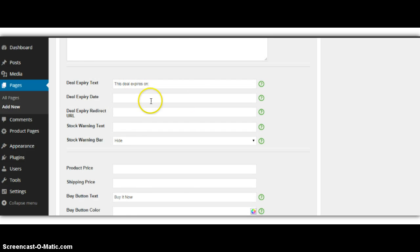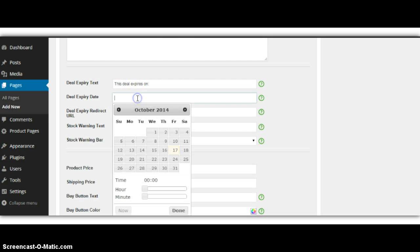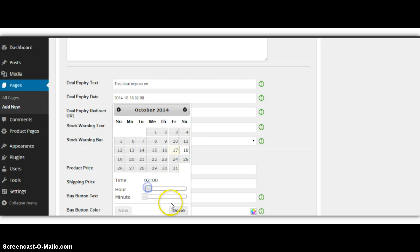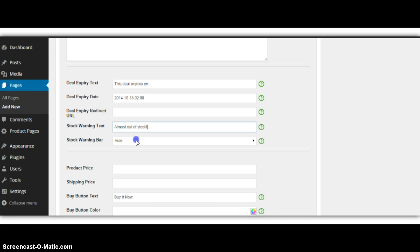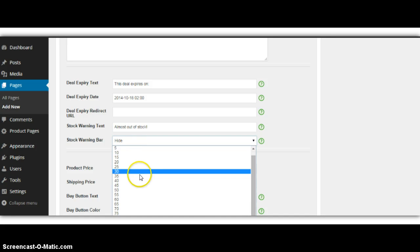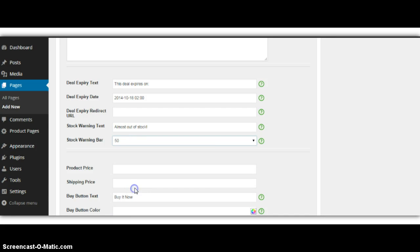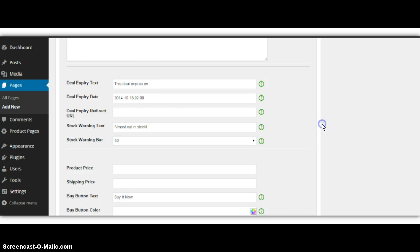This deal expires on. I can pick a timer to make some scarcity here. So, warning, almost out of stock. Product price, we'll do $19.99.